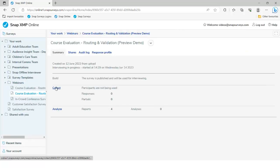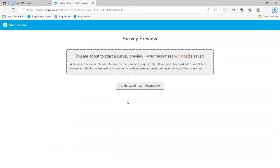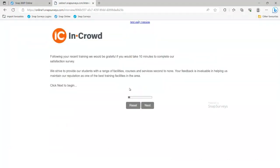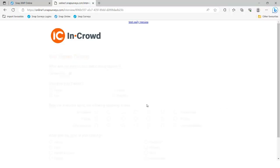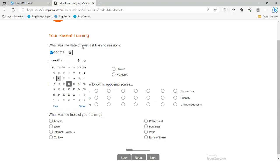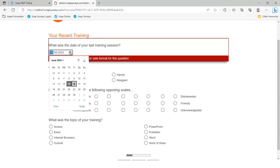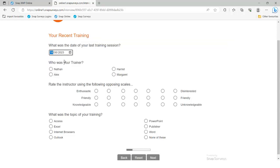If I go to the Collect tab and down to the preview, I'll fly through the survey. We've got a date question which allows dates to be entered, but if I attempt to put a date after today, it won't allow it — people can't say they attended training tomorrow. I can only put in a date equal to today or a date in the past.